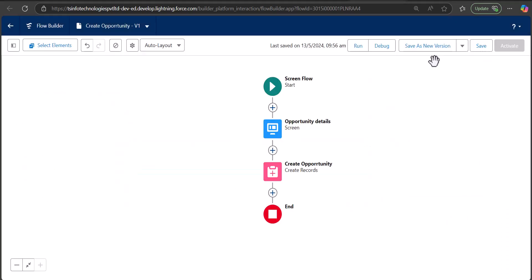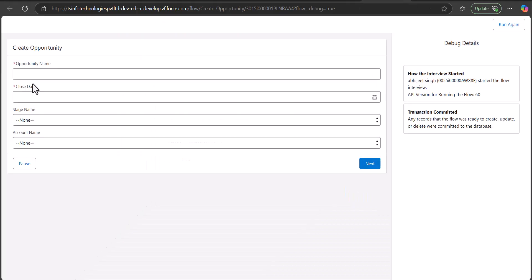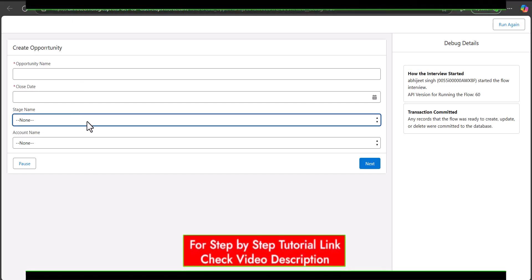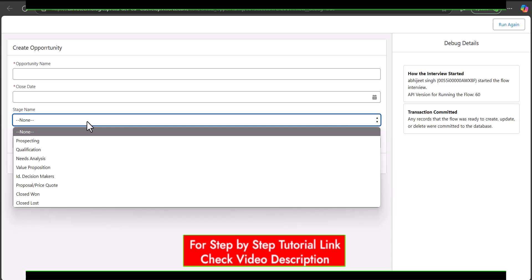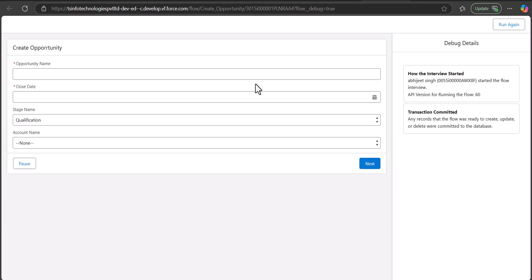I will show you the screen flow in the debug window where you can see the values of the picklist field. This is the form to create the opportunity record, and here you can see the Stage Name field. As we click on Stage Name it will show all the values of the picklist field, so from here you can select any value. This is how a picklist field looks when you add it to the screen flow.